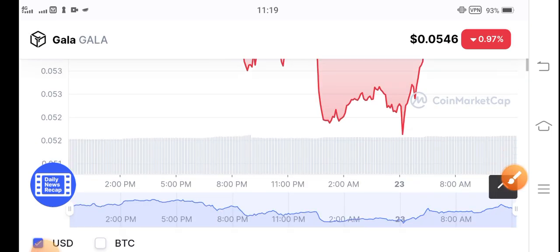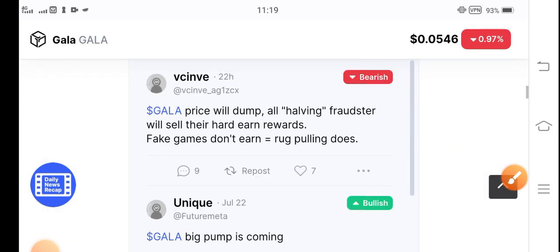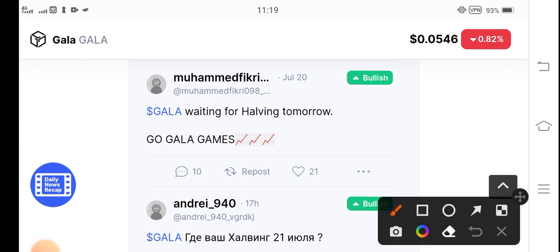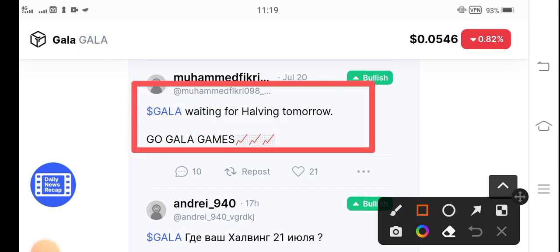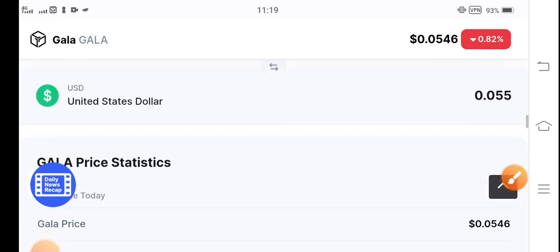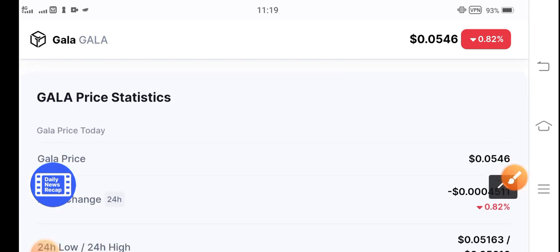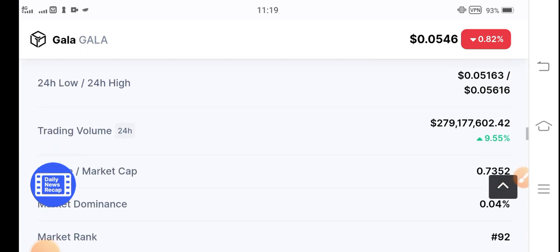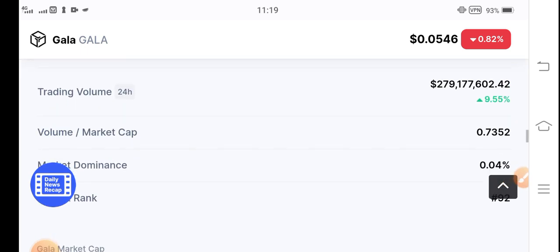So don't worry about it guys. Now Gala token is pumping and I think it is a last opportunity for buying Gala token. If you see people's recommendation, so you can see Gala waiting for having tomorrow. Go Gala games guys. So now it's going to the moon guys. So it's the alert video about Gala token.